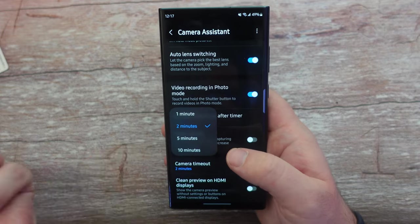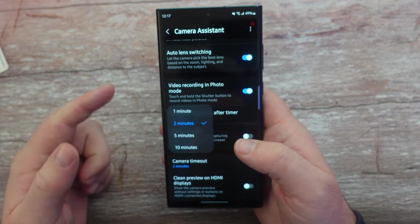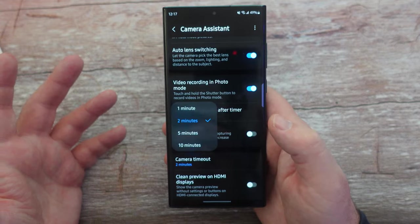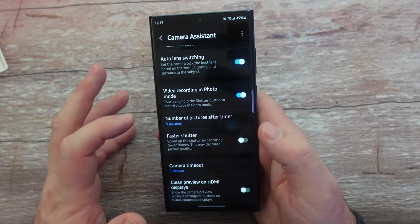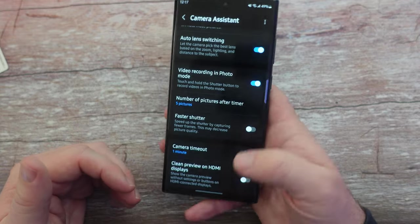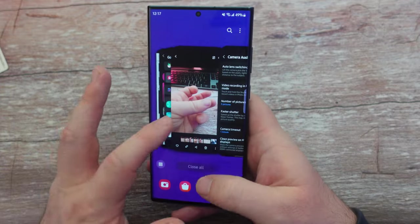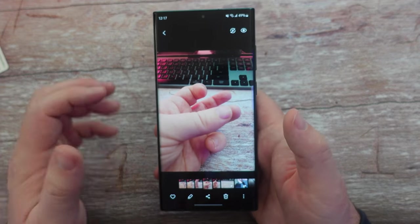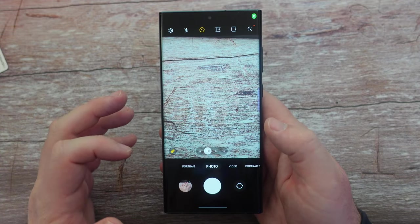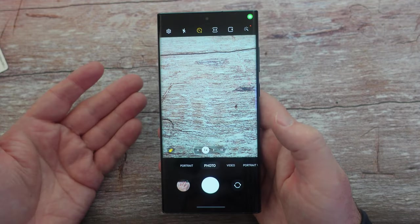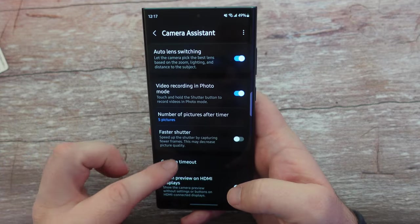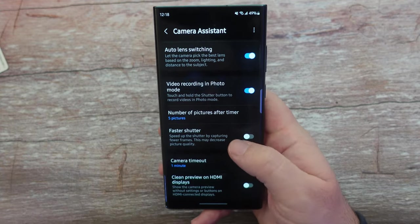Camera timeout: this is the amount of time that, while your camera is open, your phone will close it out if you're not touching it. The lowest you can set it to is one minute — so if you just had your camera open and weren't doing anything, after a minute it would shut down. But you can change that up to 10 minutes, so it's a handy little feature.